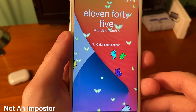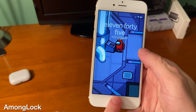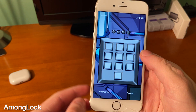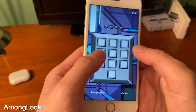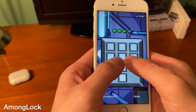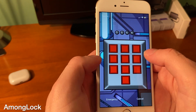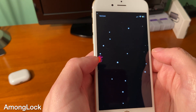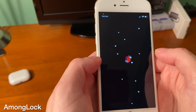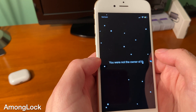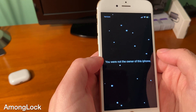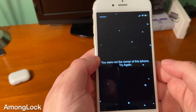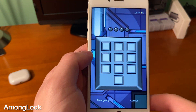Speaking of Among Us, this tweak is awesome — it gives you an Among Us styled lock screen, and if you enter your password in wrong it reacts accordingly. I don't play Among Us very much but I think this is really cool.